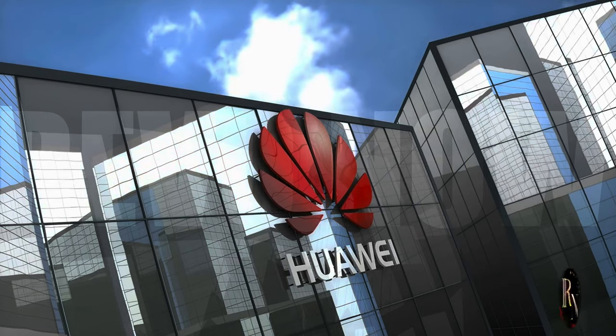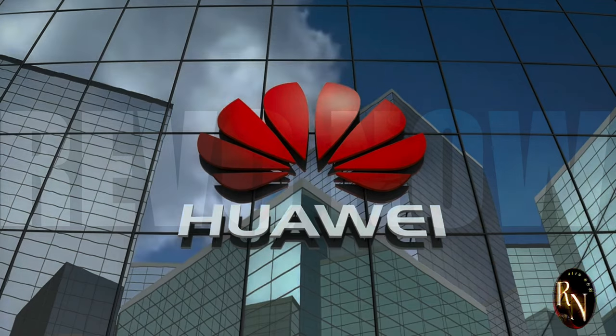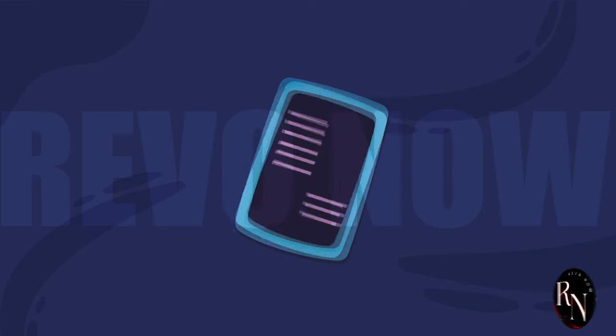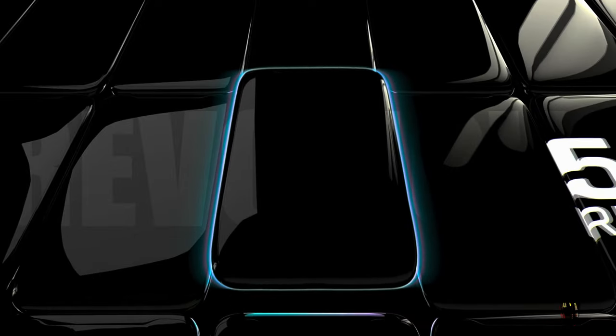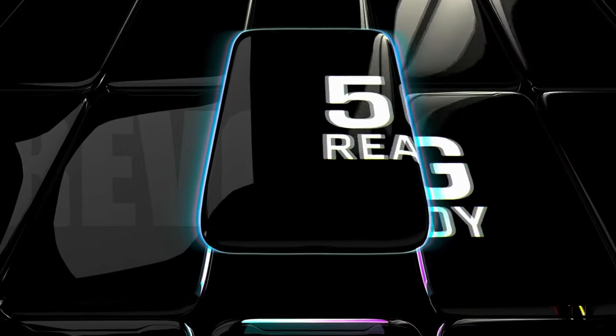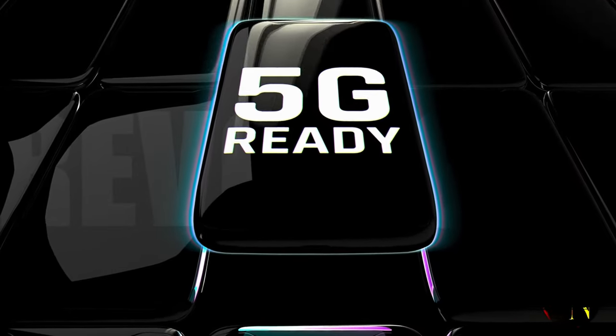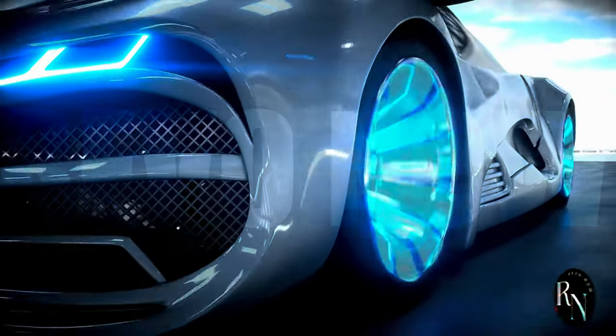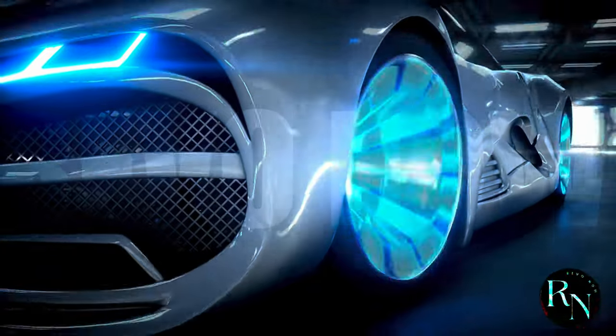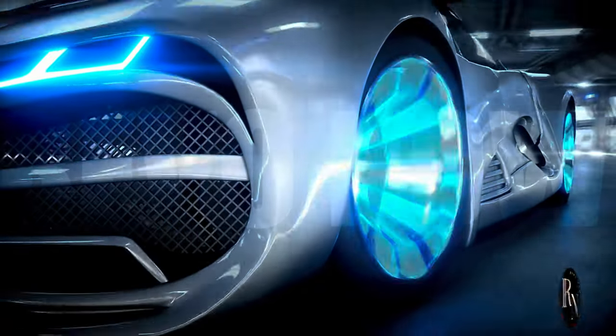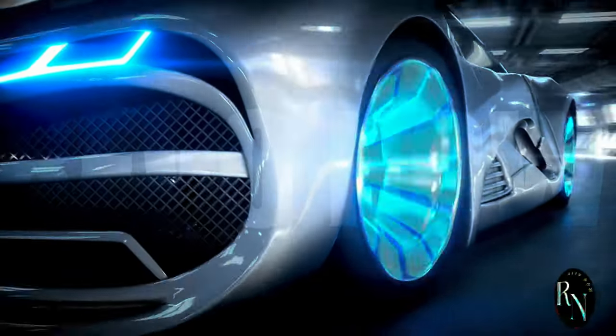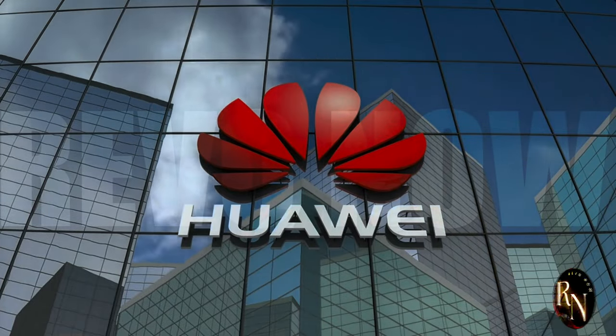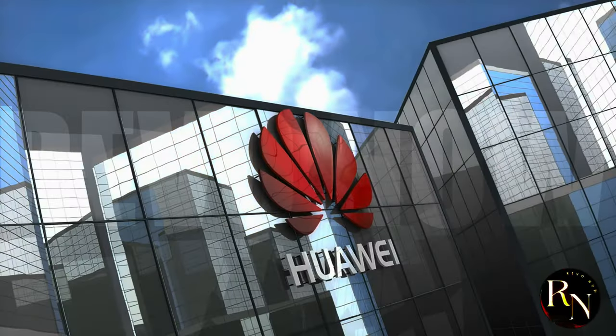But wait, there's more! Huawei's got the brains! Now, you might be wondering, can Huawei really pull this off? And the answer is a resounding yes. They've been leading the charge in 5G development, and they're investing heavily in research and development for both 5.5G and 6G. They've got the smarts, the resources, and the drive to make this futuristic vision a reality. Huawei's not just dreaming about the future, they're building it.